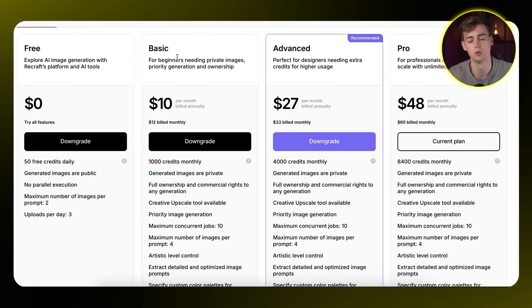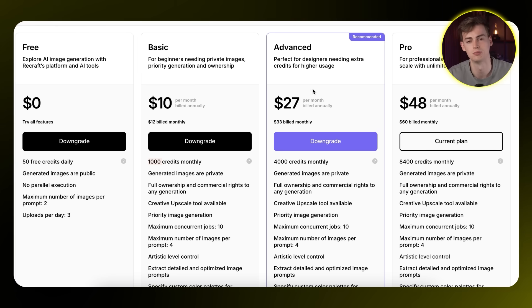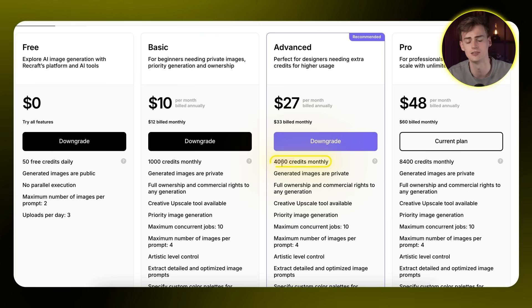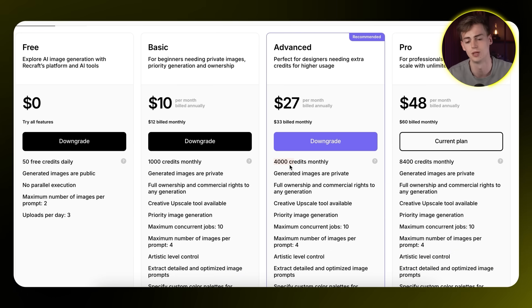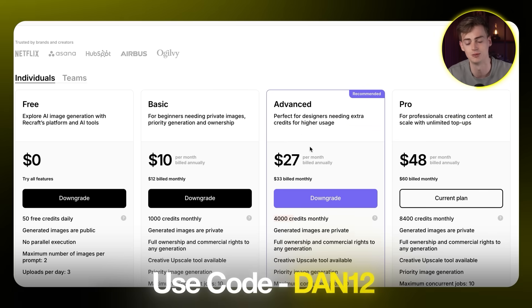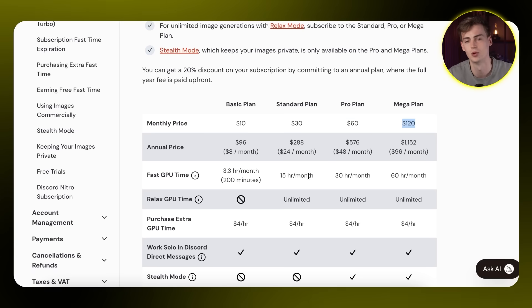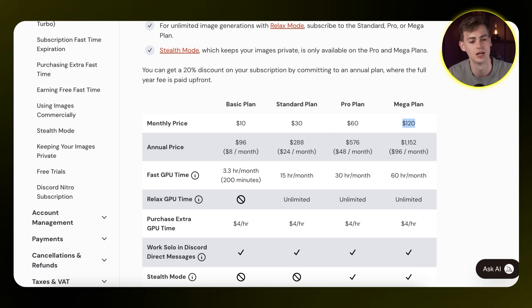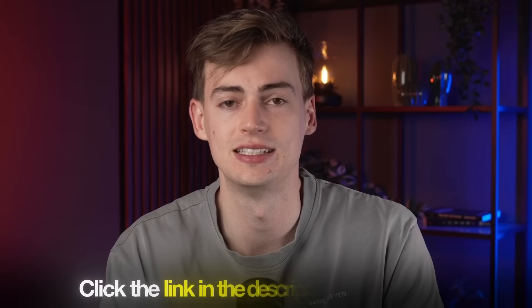Let's look at pricing. Recraft has a free plan with 50 free credits daily. Their Advanced plan is most recommended, offering around 4,000 credits, with each generation costing about one to two credits. Upscaling may cost a bit more. Comparing to Midjourney — which starts at $10 with no free plan, going up to $30, $60, and a Mega plan using a GPU time system — Recraft is generally cheaper. Try Recraft via the link in the description, and check out the linked video to learn how to turn these images into cool videos.